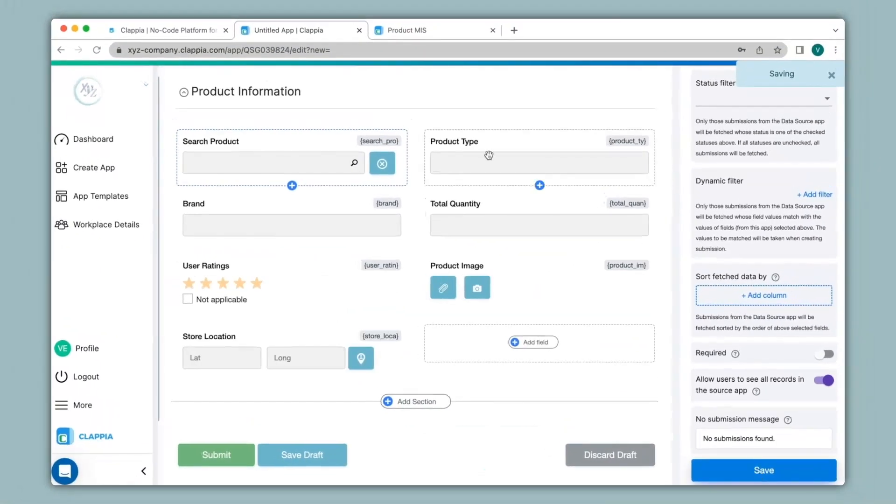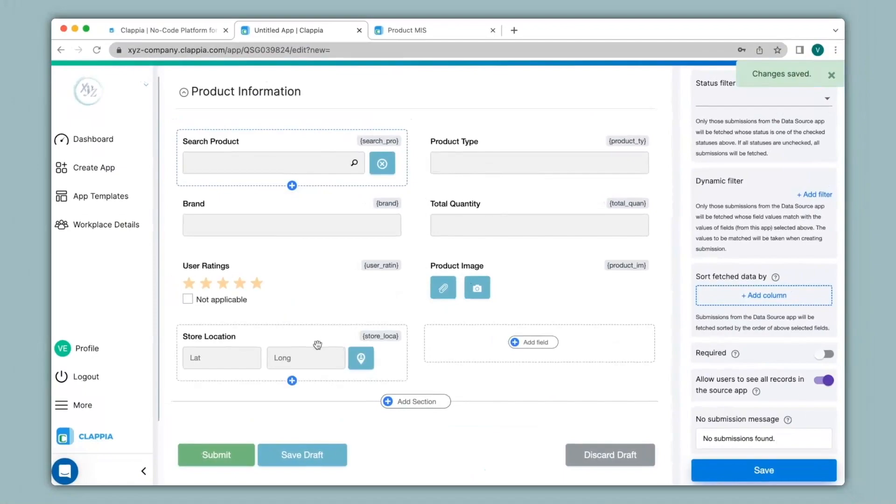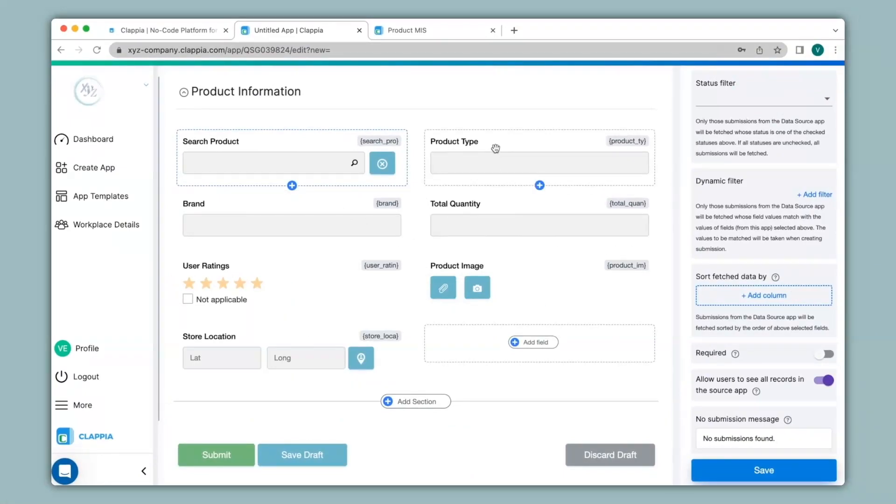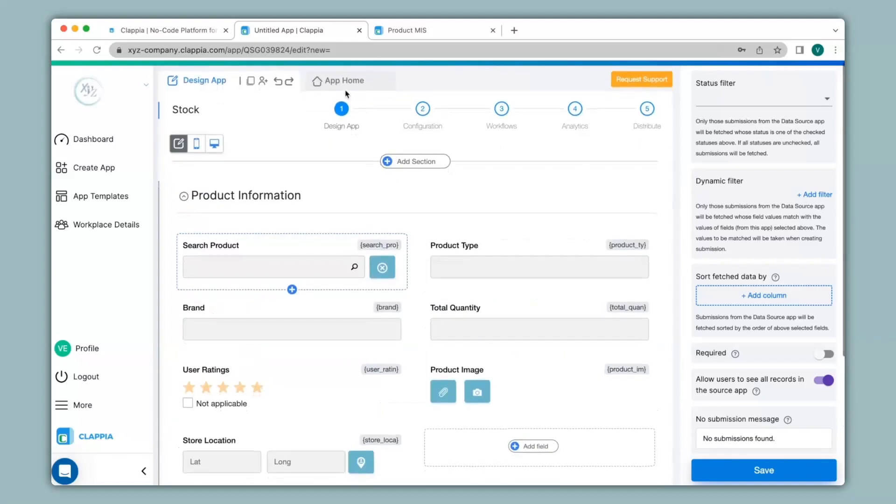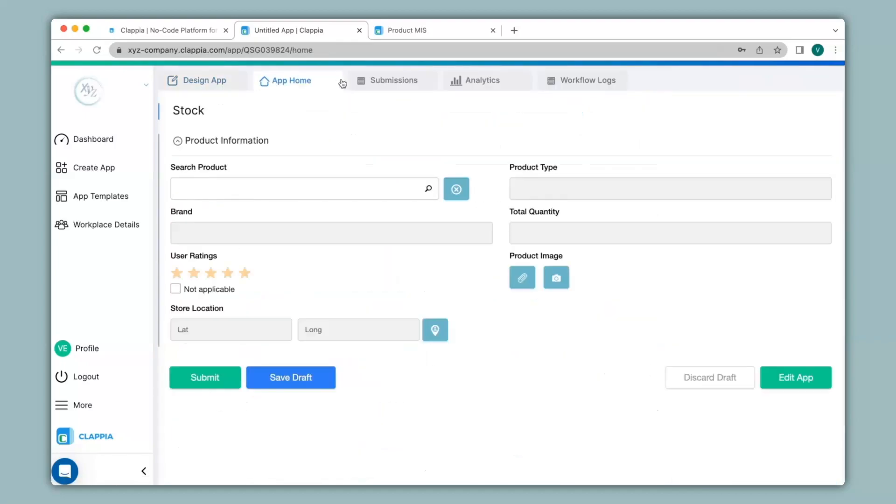Once I save it, you can see all these fields have appeared that we had selected. These are all the fields that are in the product MIS. So now let's see how this app will look like. I'll go to app home and you can see all the fields are still here and you will not be able to input anything into these fields as they will be automatically populated once I search the product.